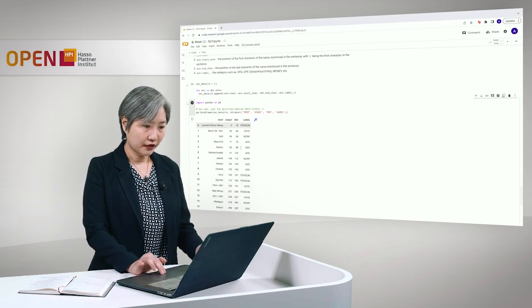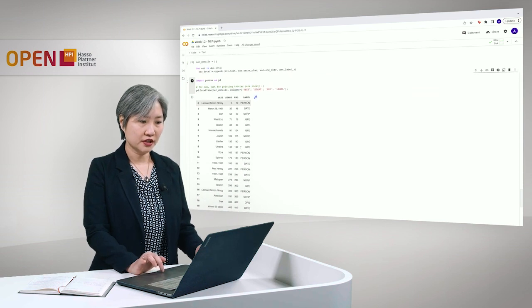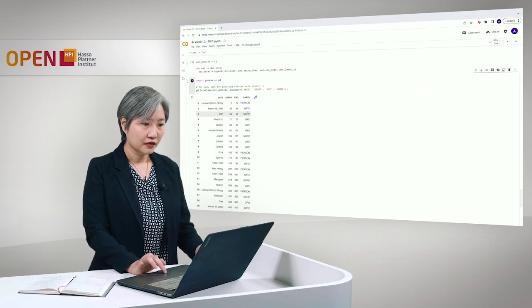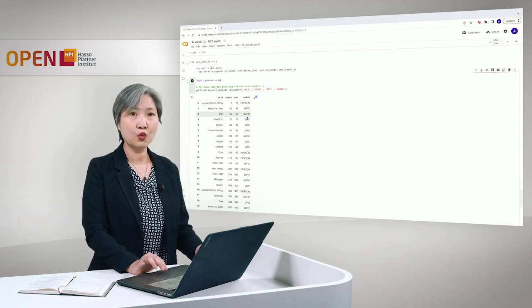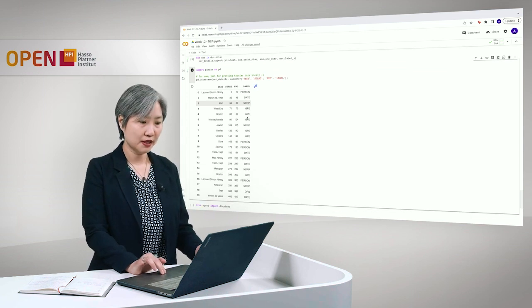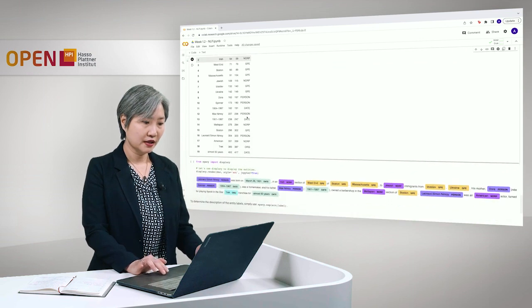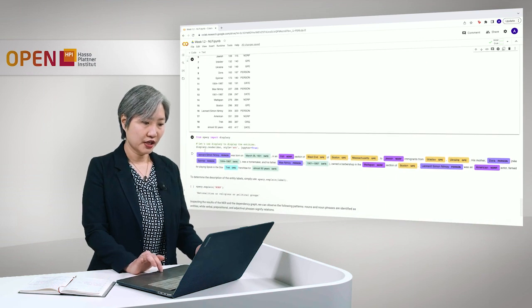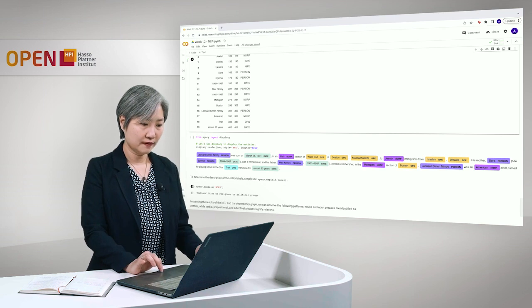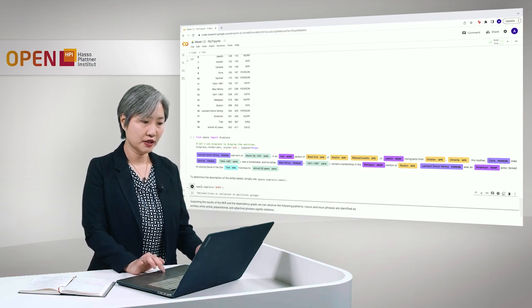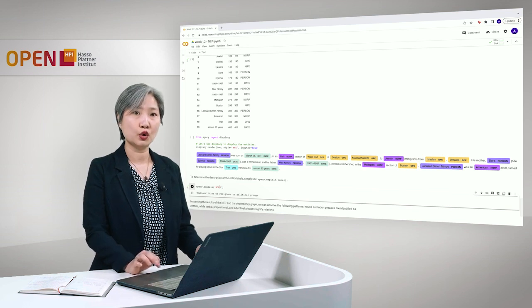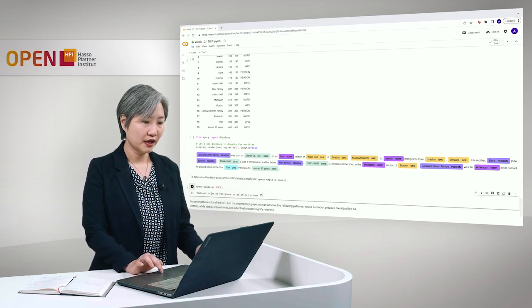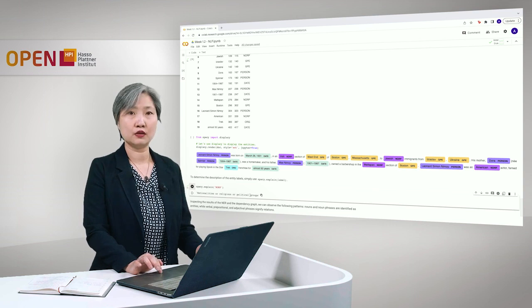And let's go down here, we have other categories such as date, for instance, or norp. Now, if you don't know what norp means, spaCy also provides another way of checking what this category is. So we just call spaCy that explain norp, and it will tell you that norp stands for nationalities or religious or political groups.